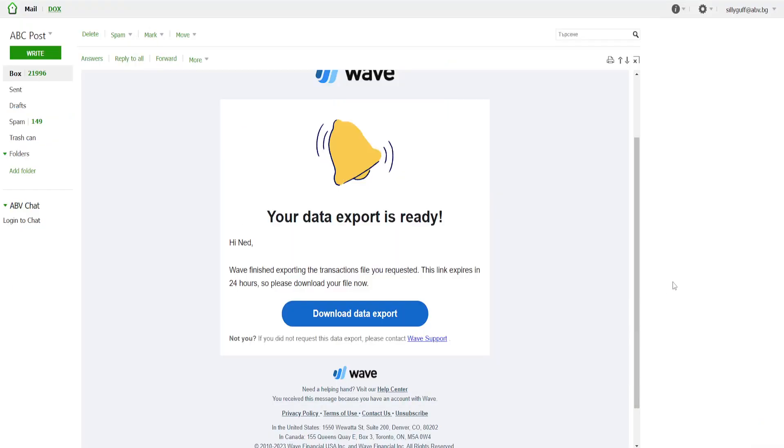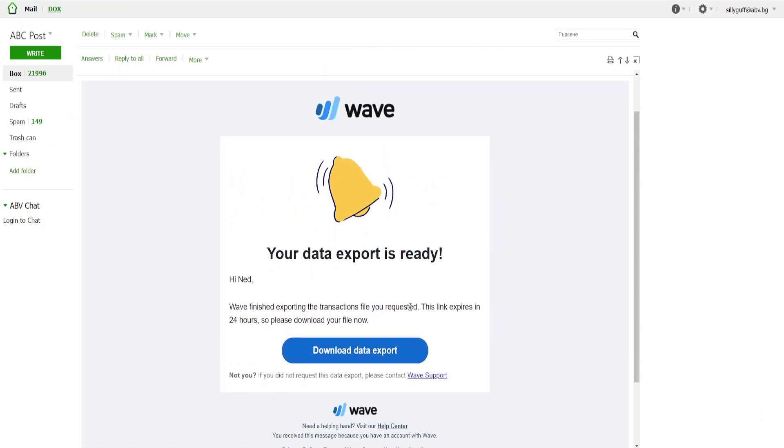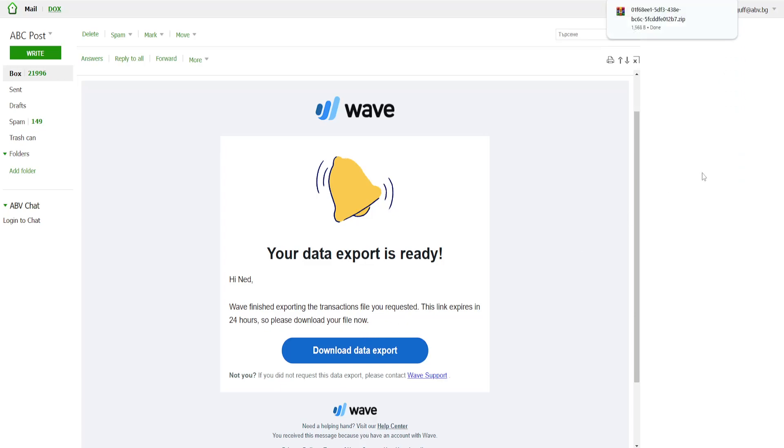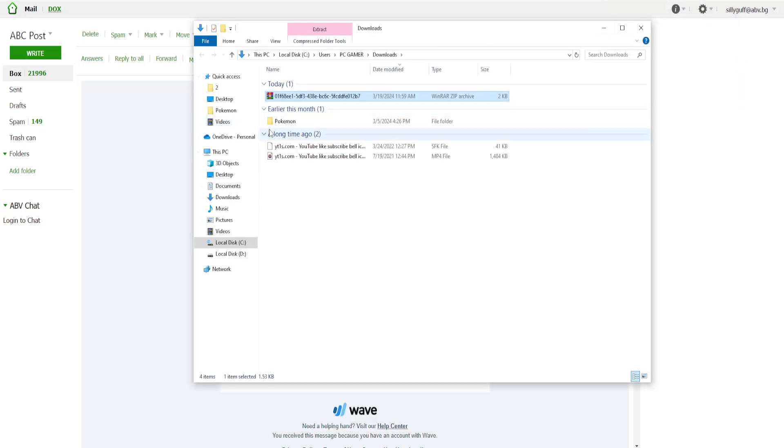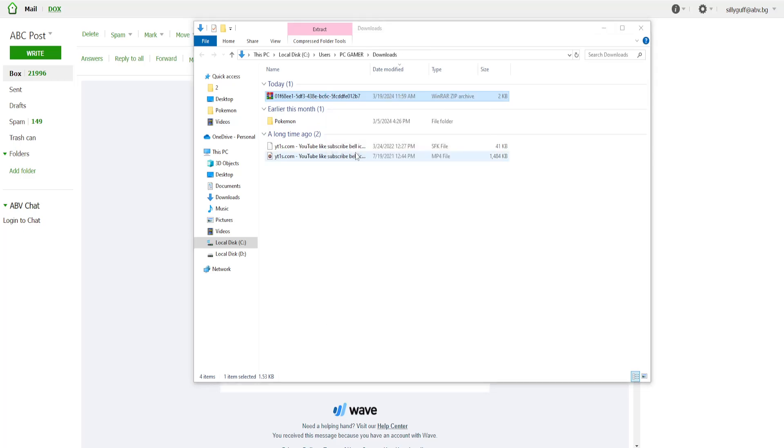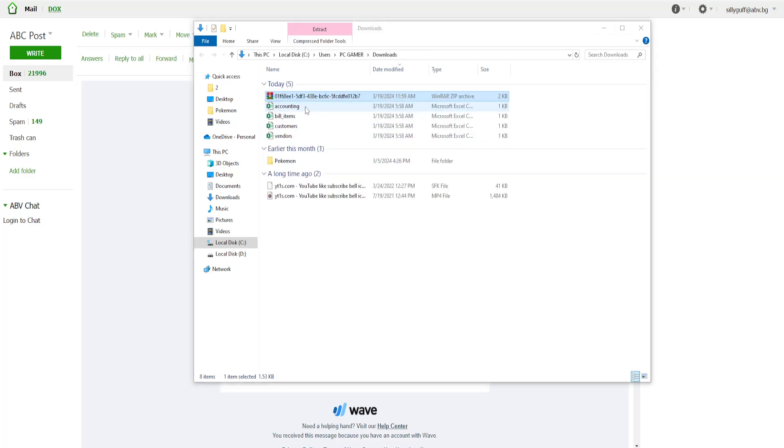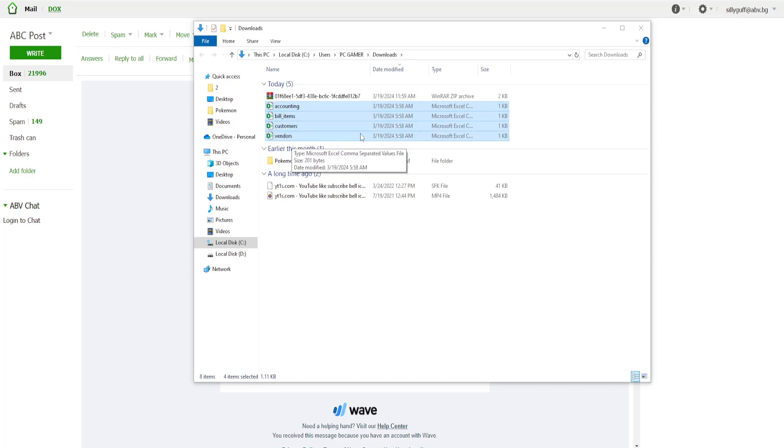Ok so the email that I received looks like this and we are going to click on download data export and it is going to give us this zip file. So I will just open this up and I will right click and I will extract the file here. So this will give me all of the different CSV files.